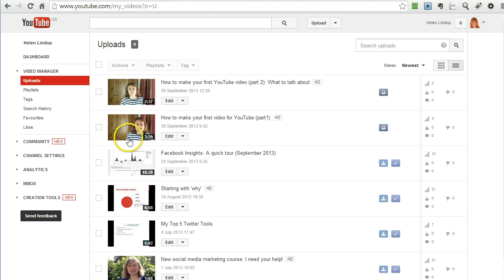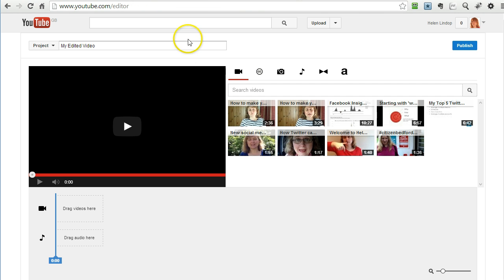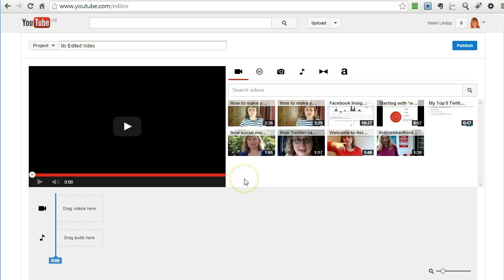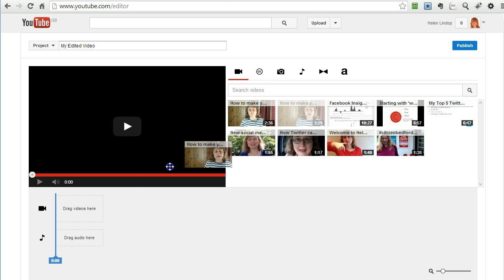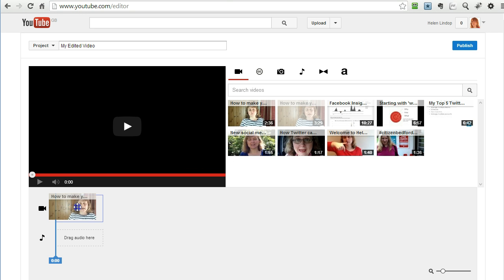So now the video is there and it is uploaded, I want to edit it so I am going to go to the YouTube video editor which is just as you can see there YouTube.com slash editor and the YouTube videos that I have in this channel are sitting there and it is the first video in the series I want to edit so I am going to drag that down to there.